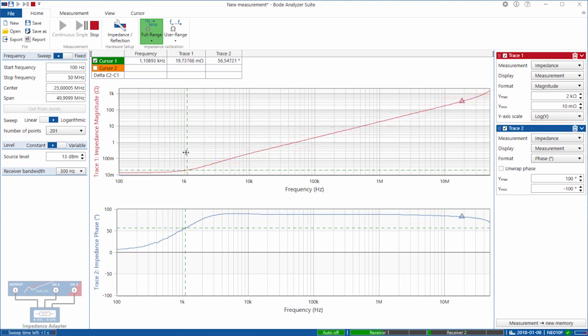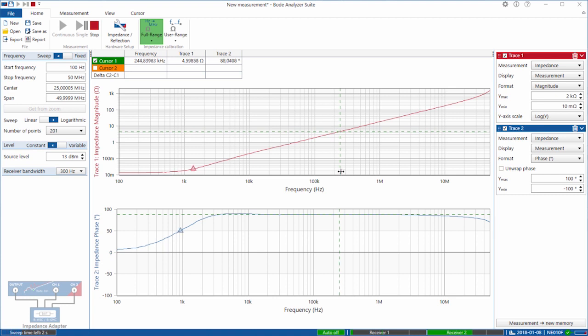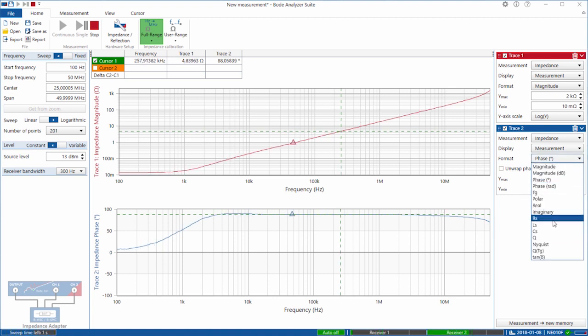So if I get the cursor up, you'll see that in its linear region. Oh, that's the phase. Let me change that to inductance.